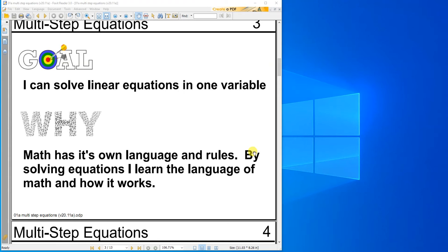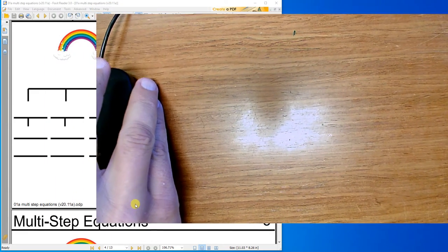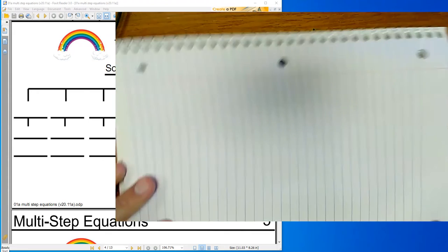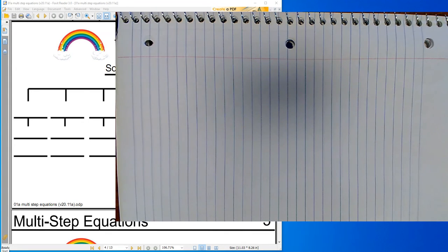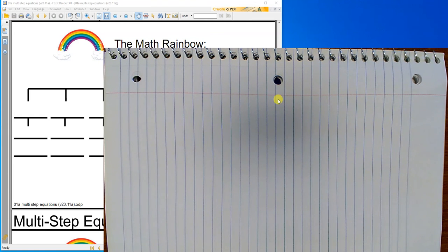And give you a couple extra tools to use. The math rainbow. We have so many different things that we can do to solve equations, so let's make a tree map. We've got seven different things on that map — seven different things that we can do to solve equations.